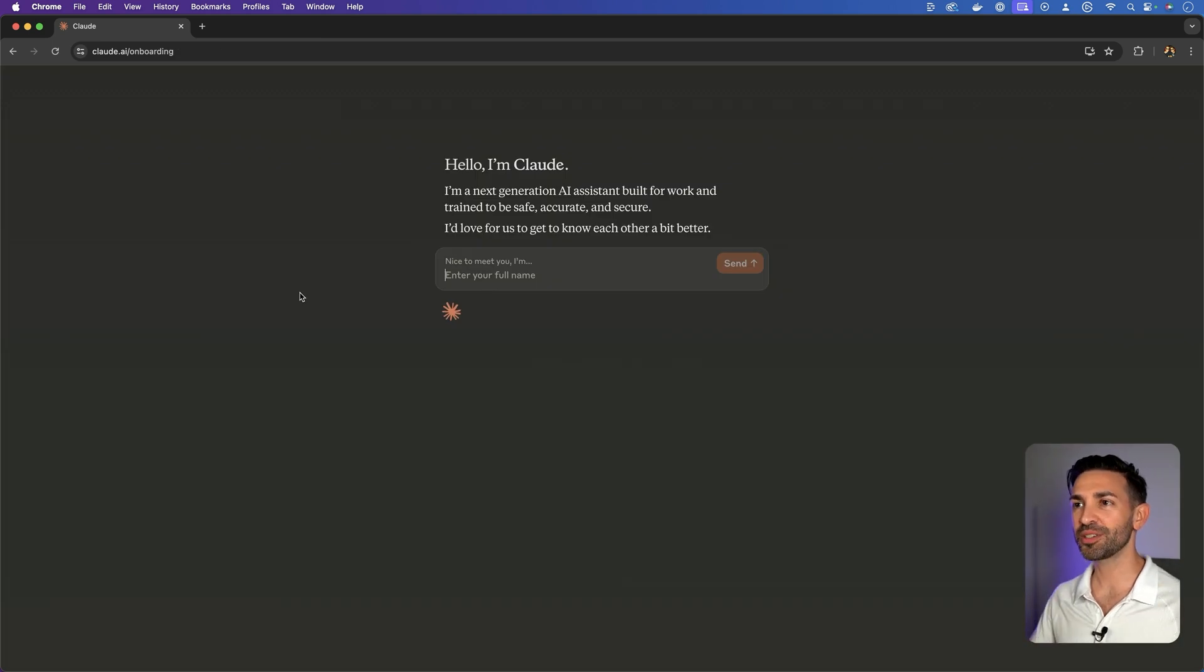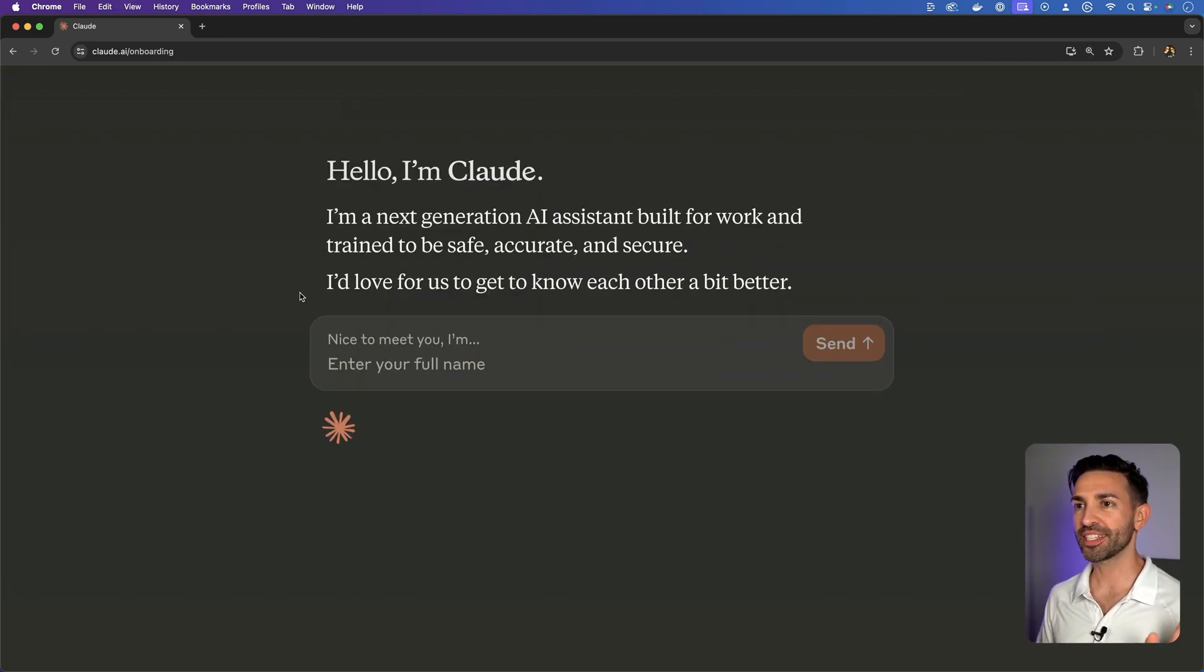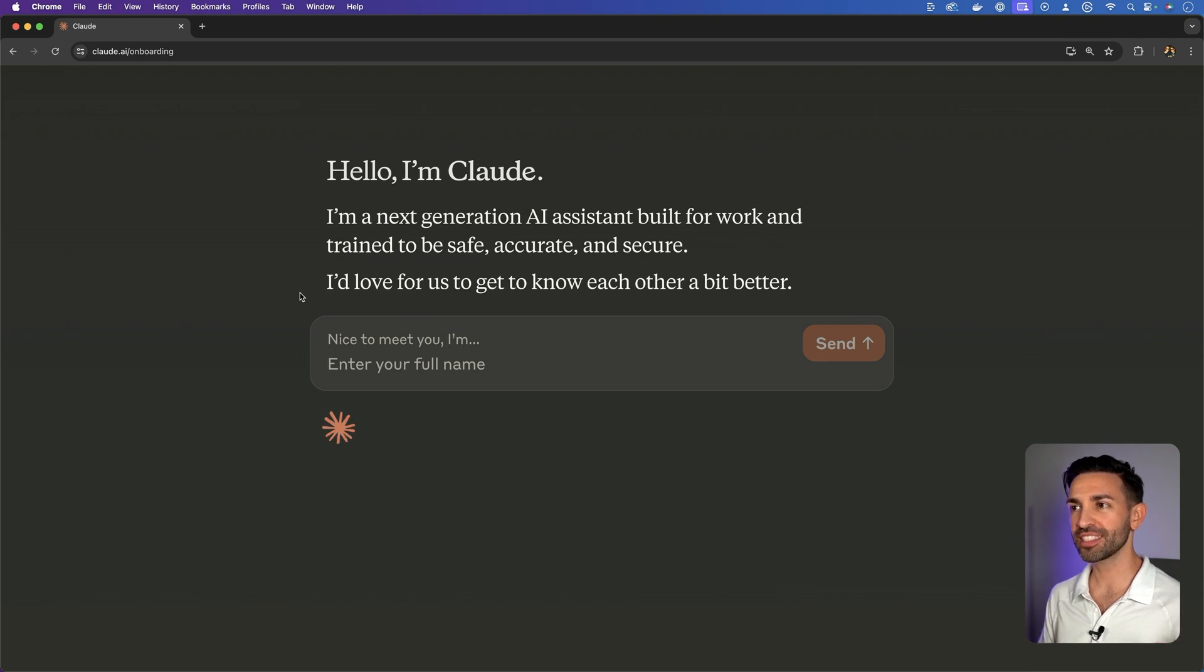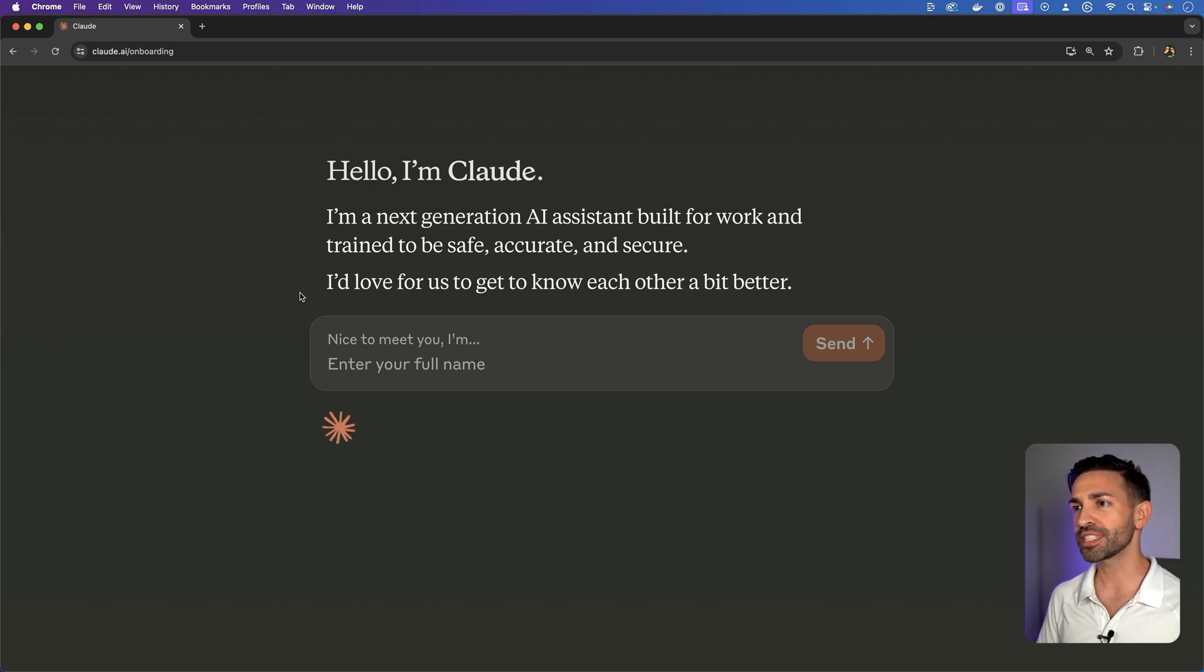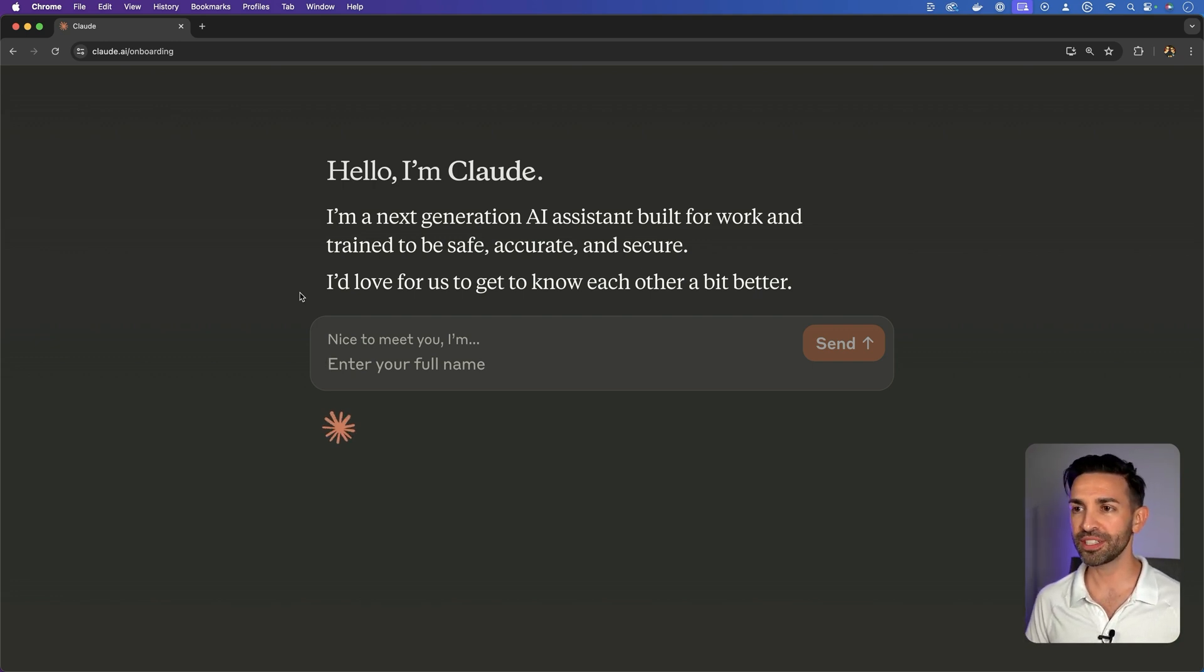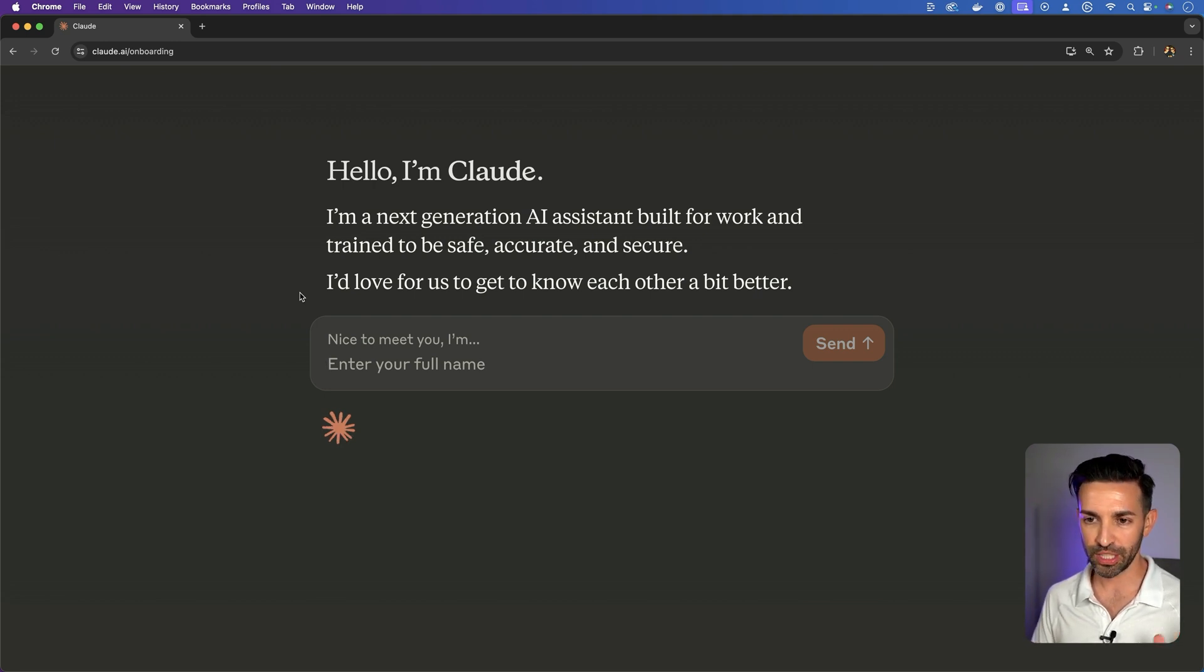Now we're cooking. Hello, I'm Claude. I'm a next-generation AI assistant built for work and trained to be safe, accurate and secure. I'd love for us to get to know each other a bit better. Nice to meet you. Enter your full name, but you can call me Kevin.